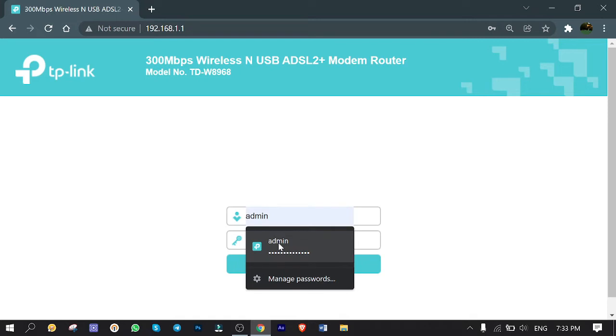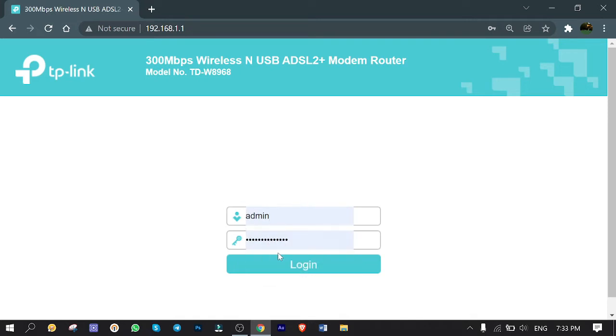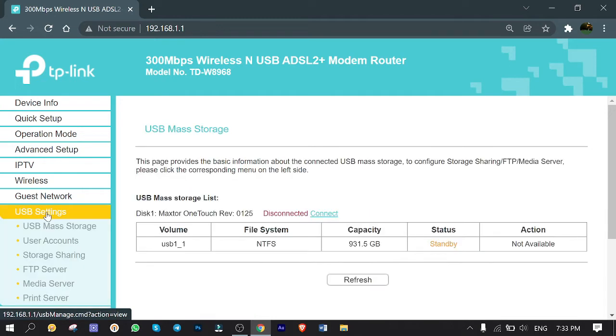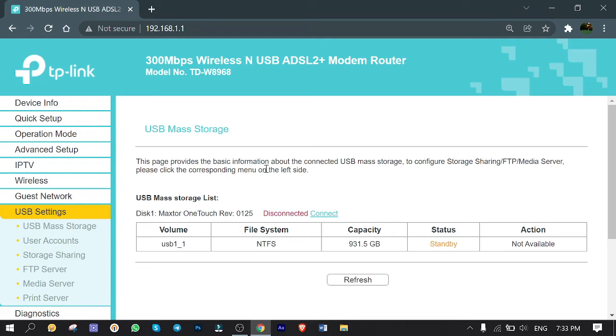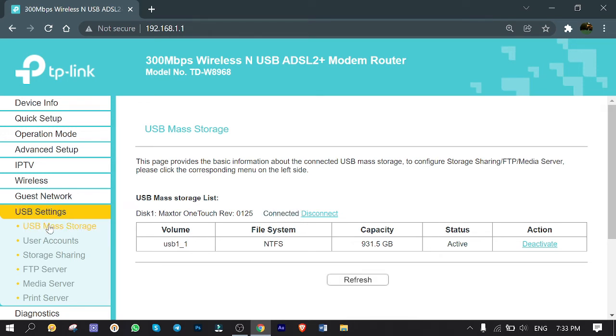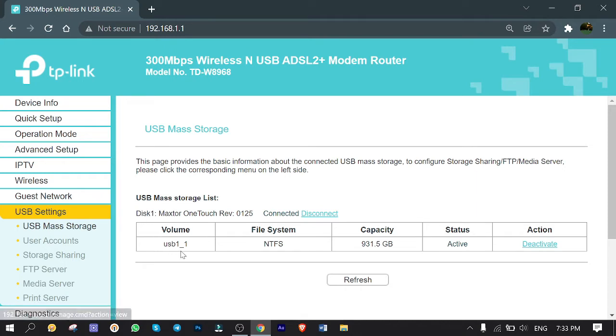Open up the web browser and type the IP address in the address bar, then hit Enter. Here is the authentication page. Type username and password, and I am in. Click on USB Settings. As you can see, this router detected my hard drive automatically. Here the status is standby and disconnected. Click on Connect.